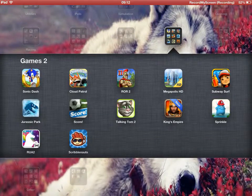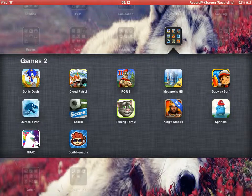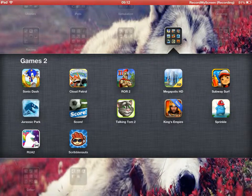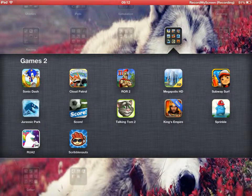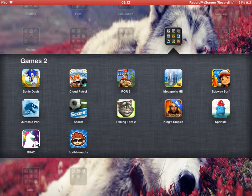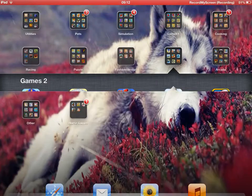Sonic Dash, Skylanders Cloud Patrol, Roads of Rome 2, Megapolis, Subway Surfers, Sprinkle, King's Empire, Talking Tom's Squared, Jurassic Park, Robot, Unicorn Attack 2, and Scribblenauts.